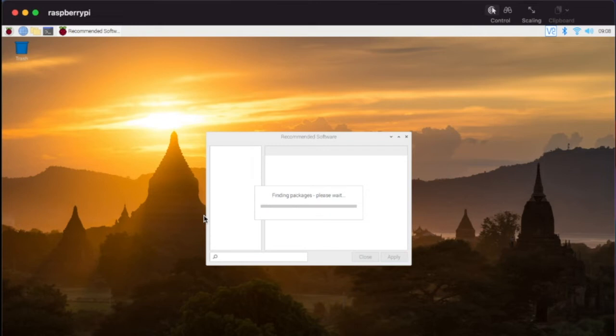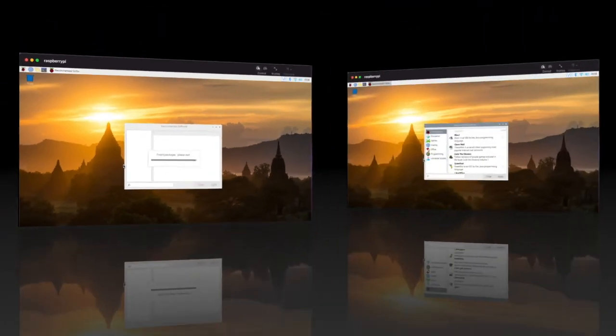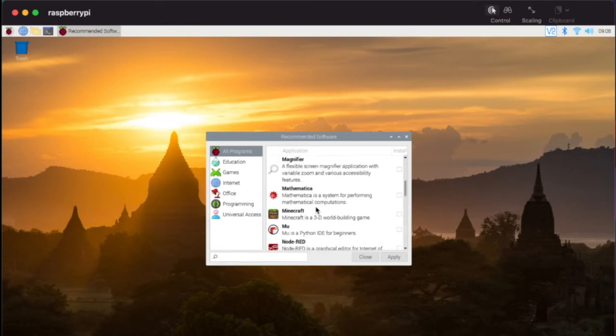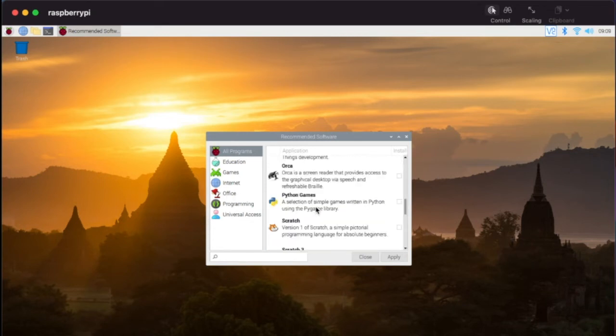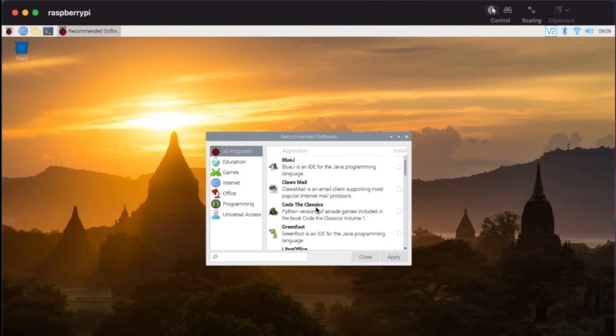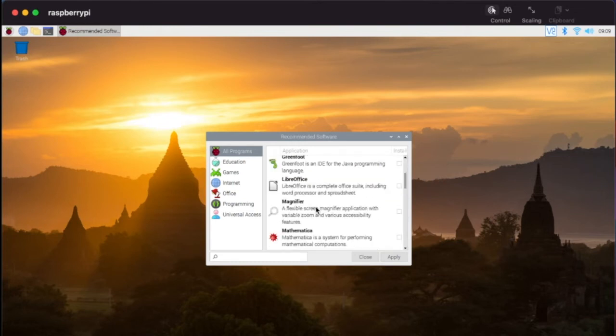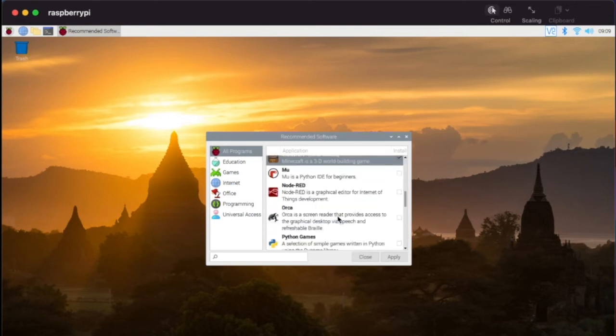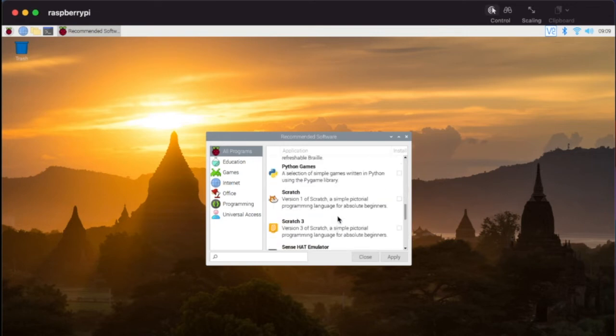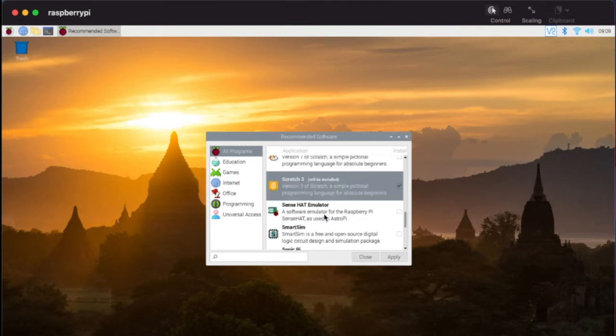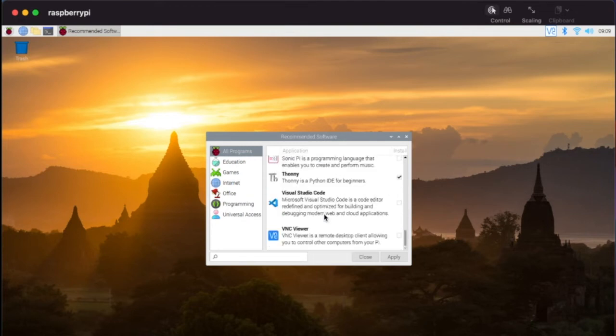So here we are. This gives you the recommended software and you can pick and choose here what you want. The ones that we were looking for in the challenge which is going to be helpful is going to be these. You're going to want to add Minecraft and you're going to want to add Scratch 3. You want the newest version of Scratch.